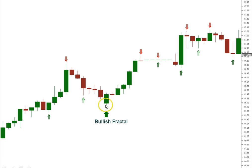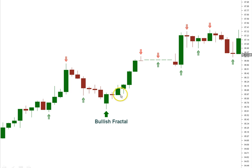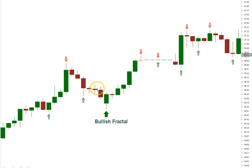Here's a bullish fractal. You can see this low is the lowest. Then this low and this low do not exceed that middle low — these two lows do not exceed it. It has to be five candles: one, two, three, four, five.